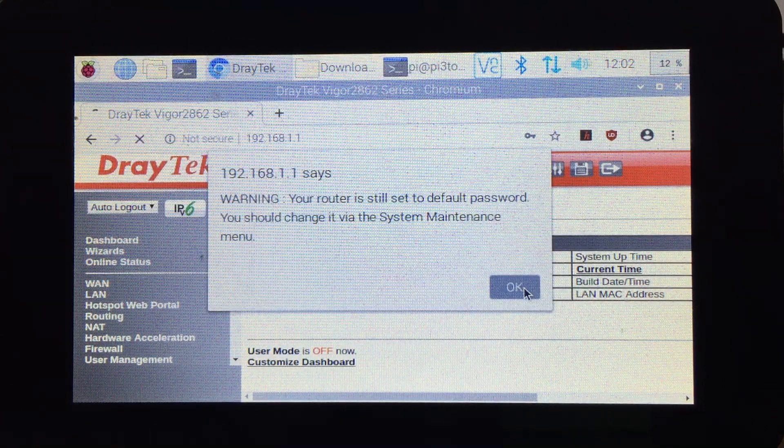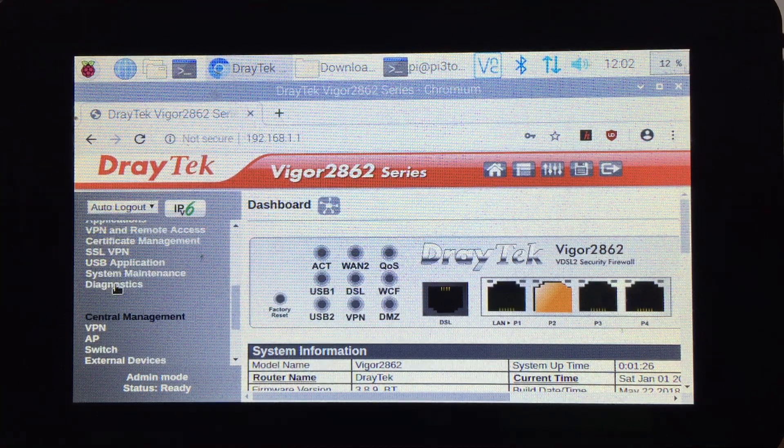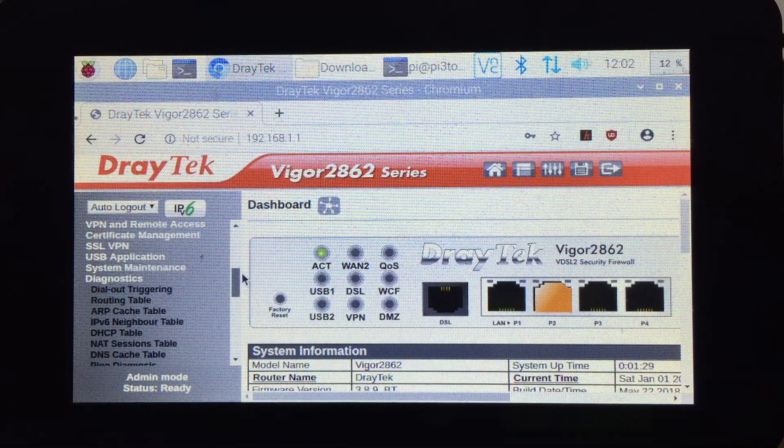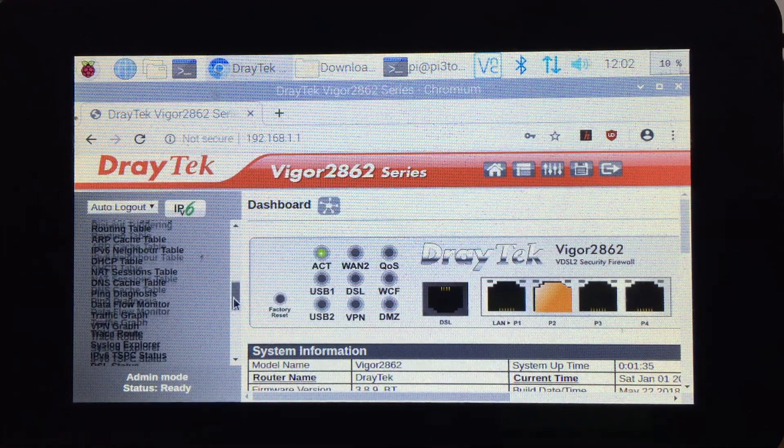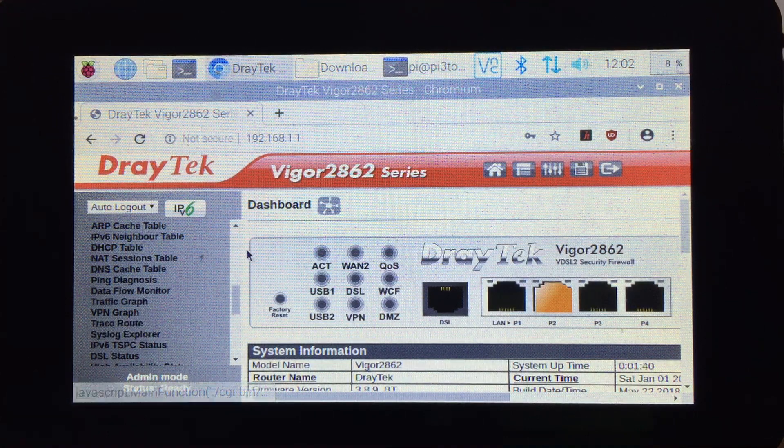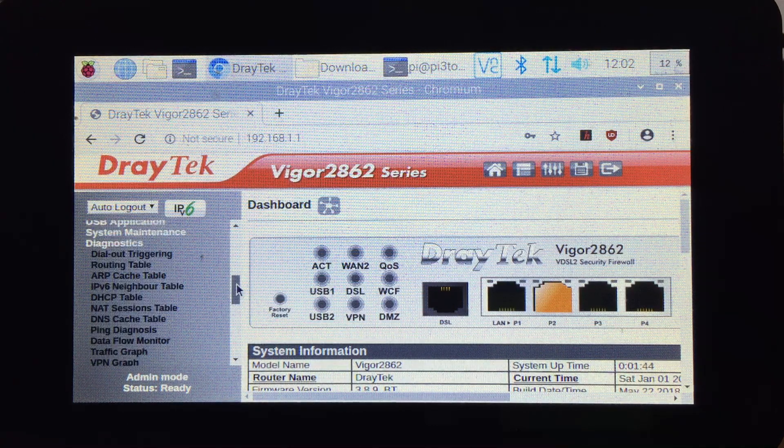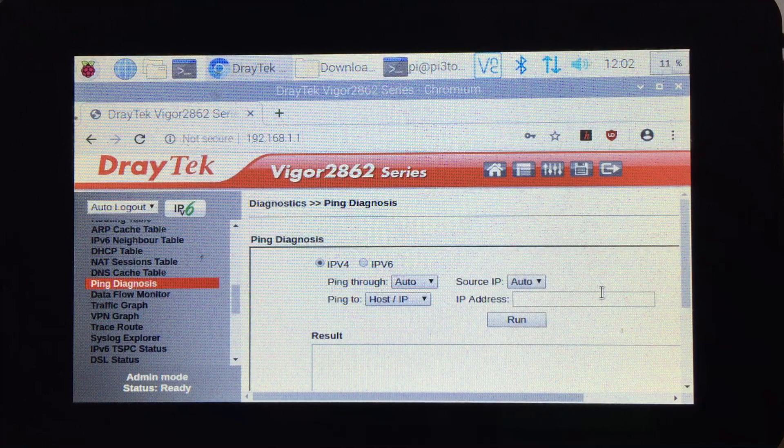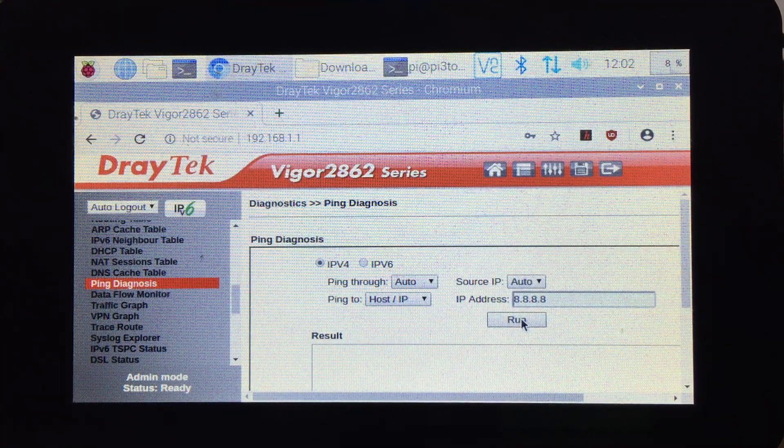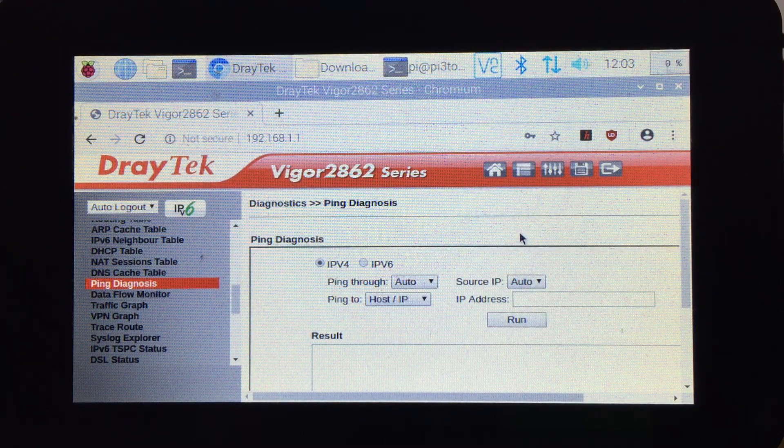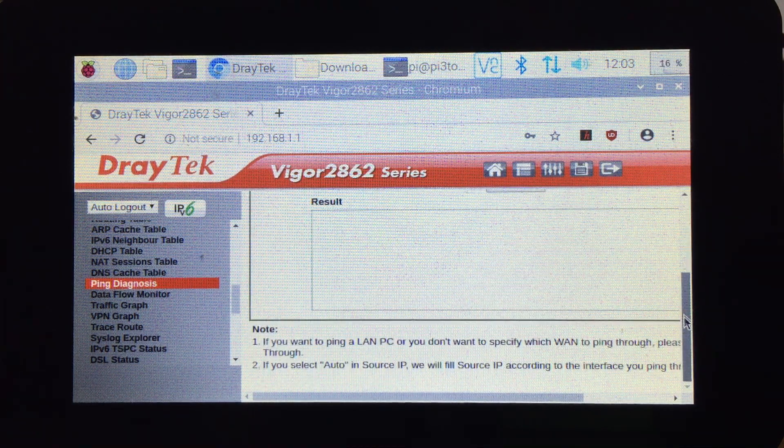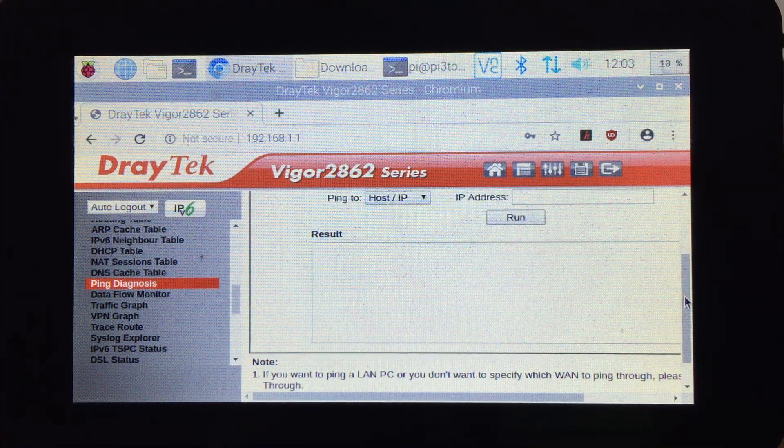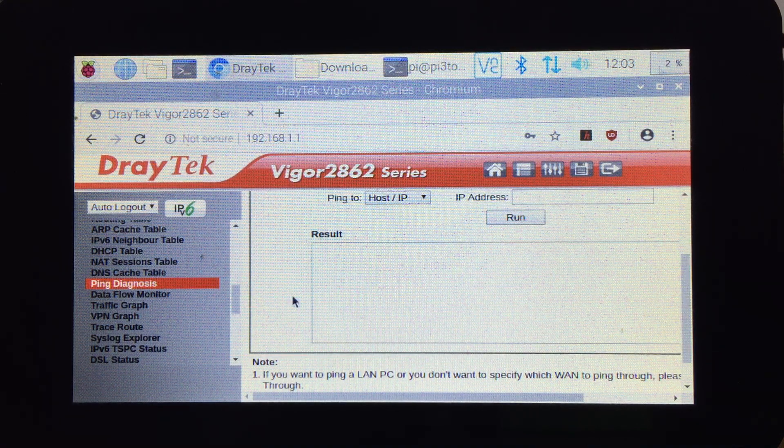Let's go to Ping Diagnosis. We have Ping Diagnosis, and if I do 8.8.8.8 and run, it's not going to show anything. It will show that it's losing packets, so the internet is not set up.